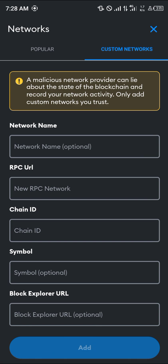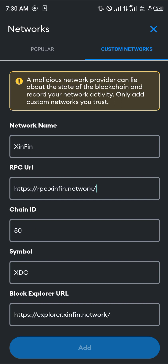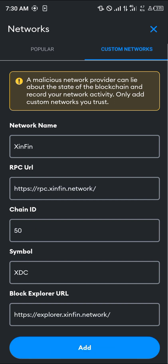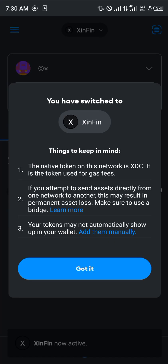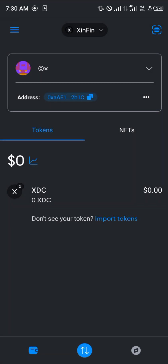The link for all of these will be in the description of this video. Once you're done, all you need to do is simply click on add, and after inputting all of this the XTC network becomes active.